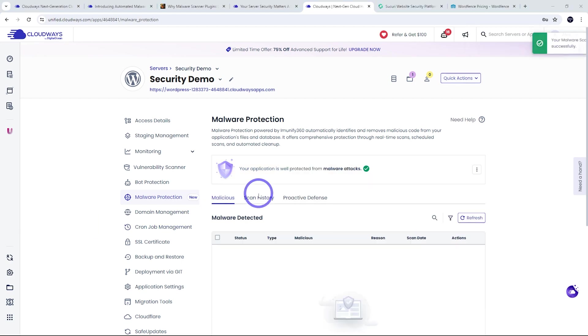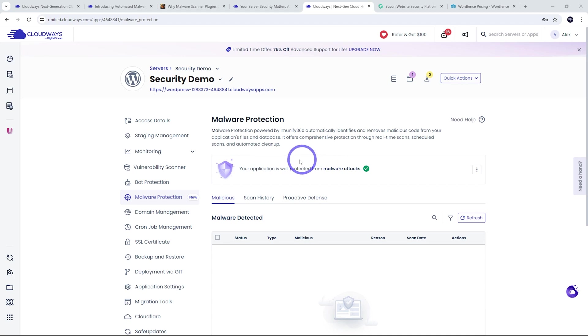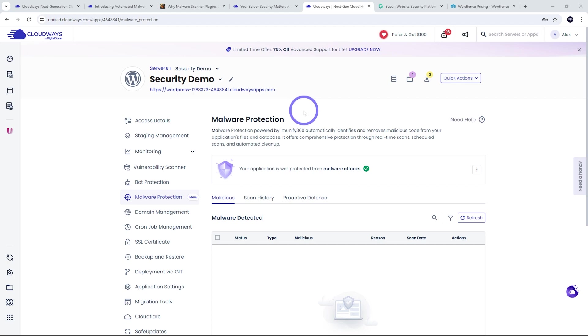So as soon as you enable it, it will do a quick scan. And it says here, your application is well protected from malware attacks. And it's worth noting that this malware protection isn't just for WordPress. This is a comprehensive scanner that is compatible with all of the PHP-based content management systems available on Cloudways.